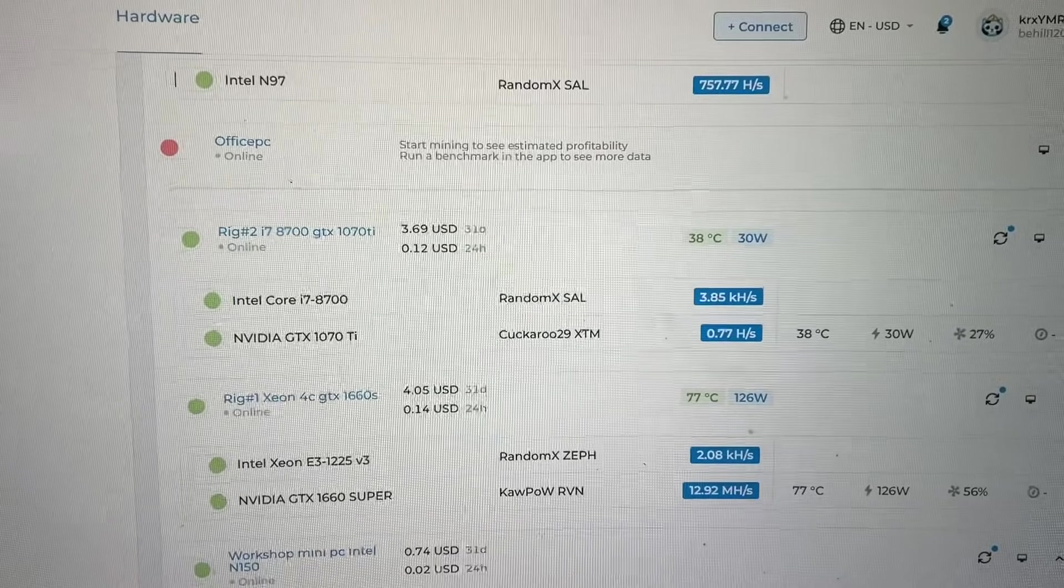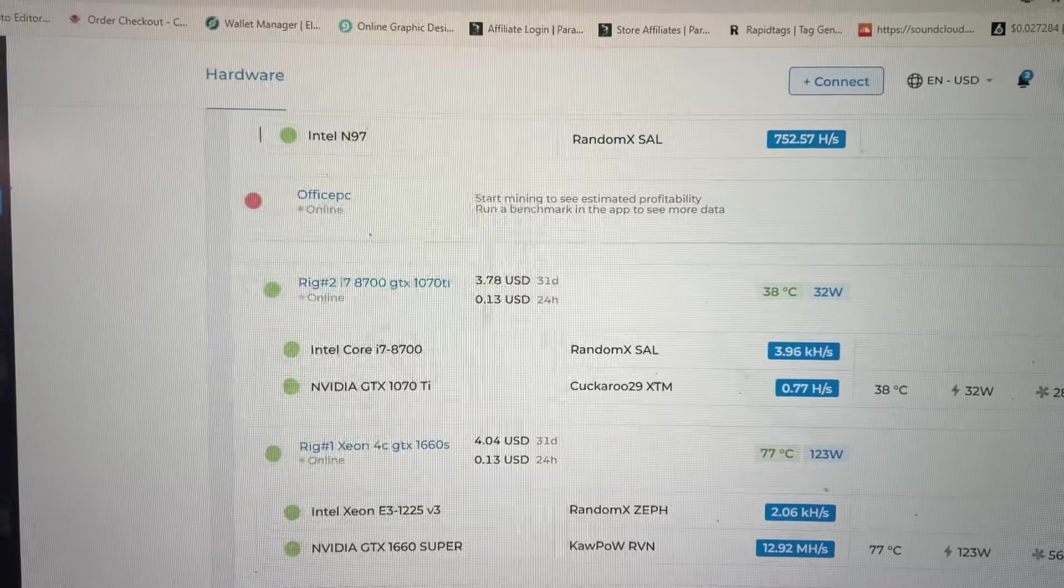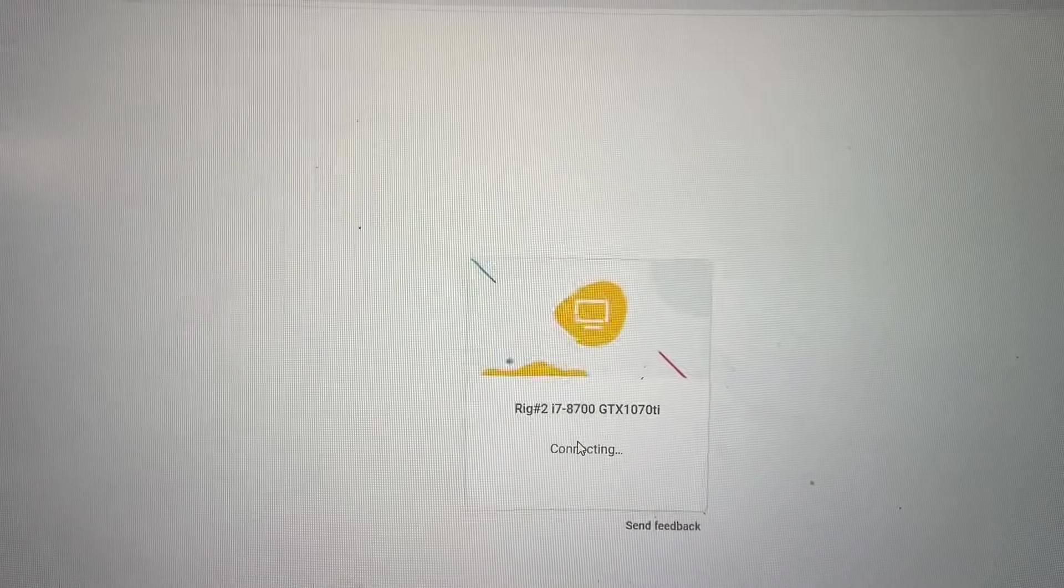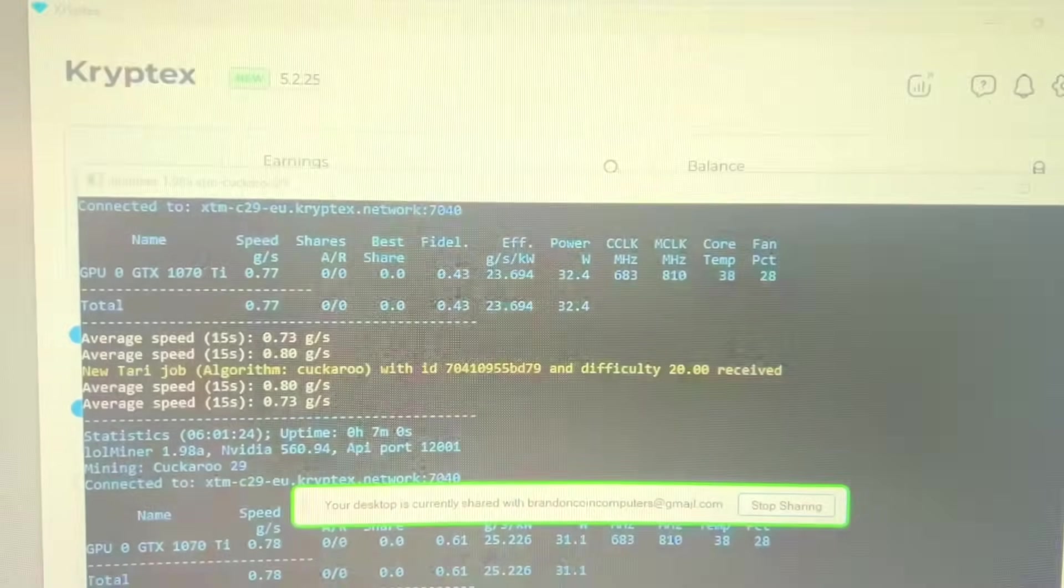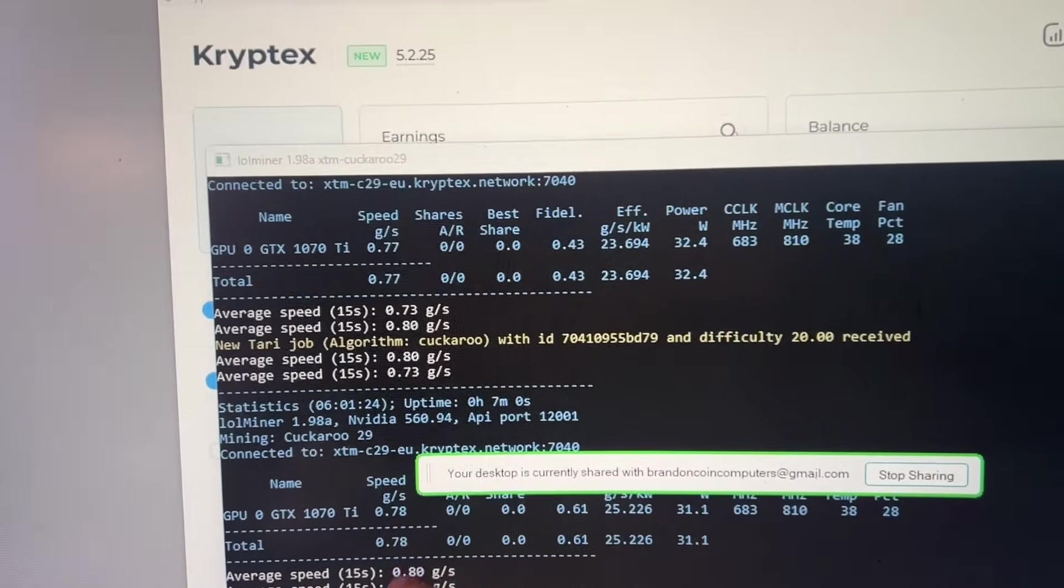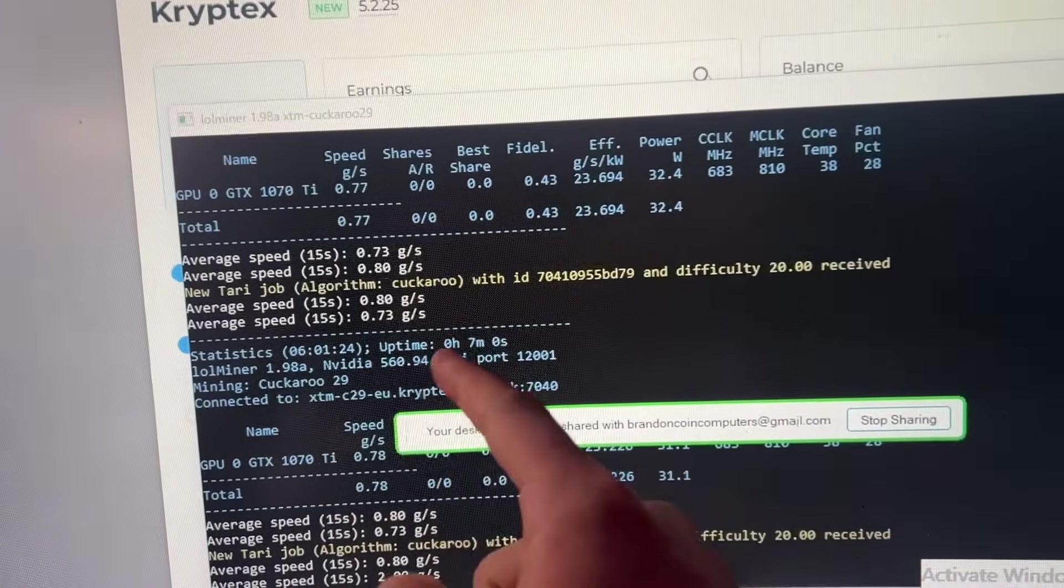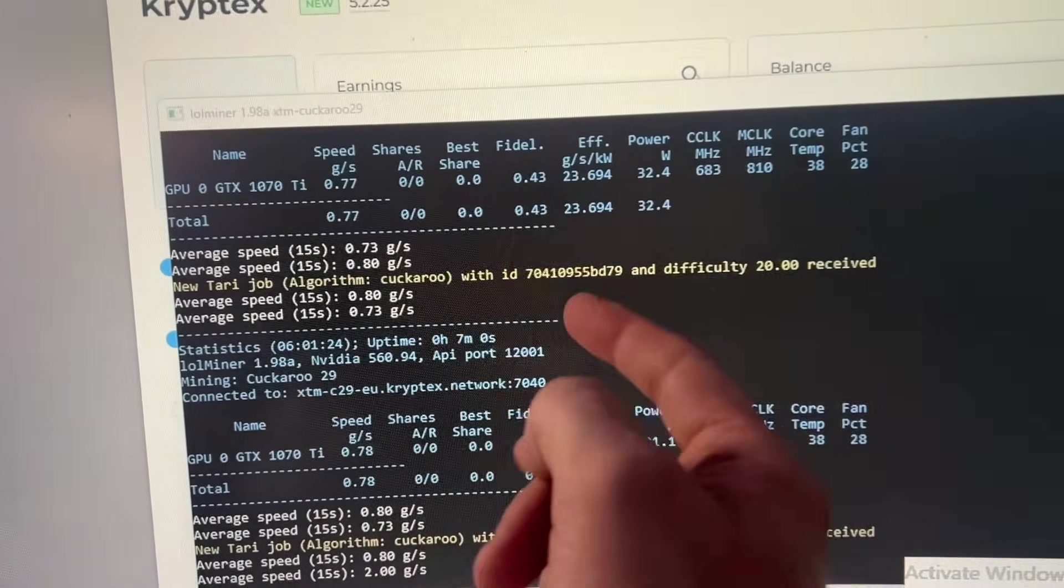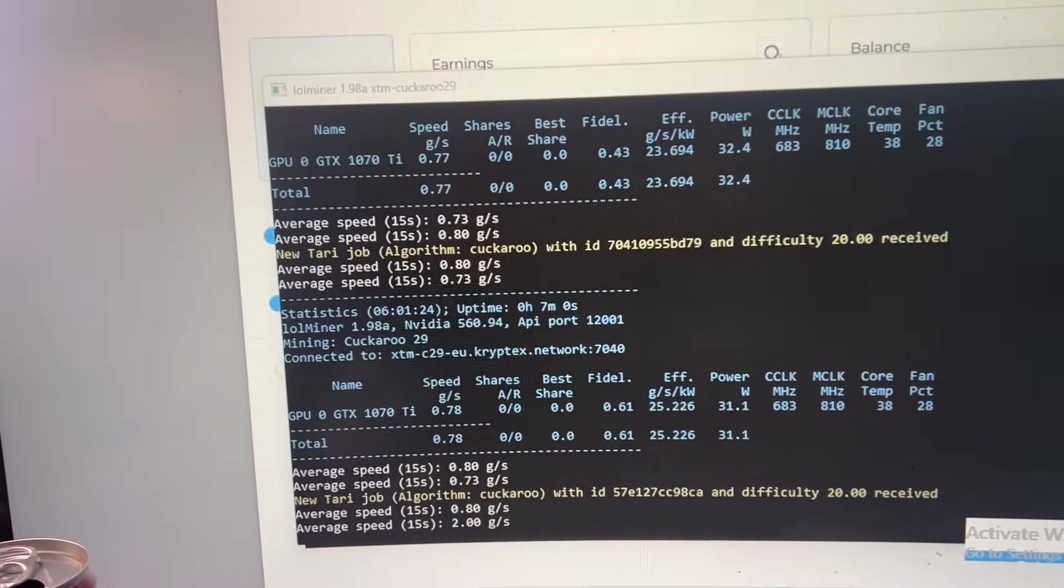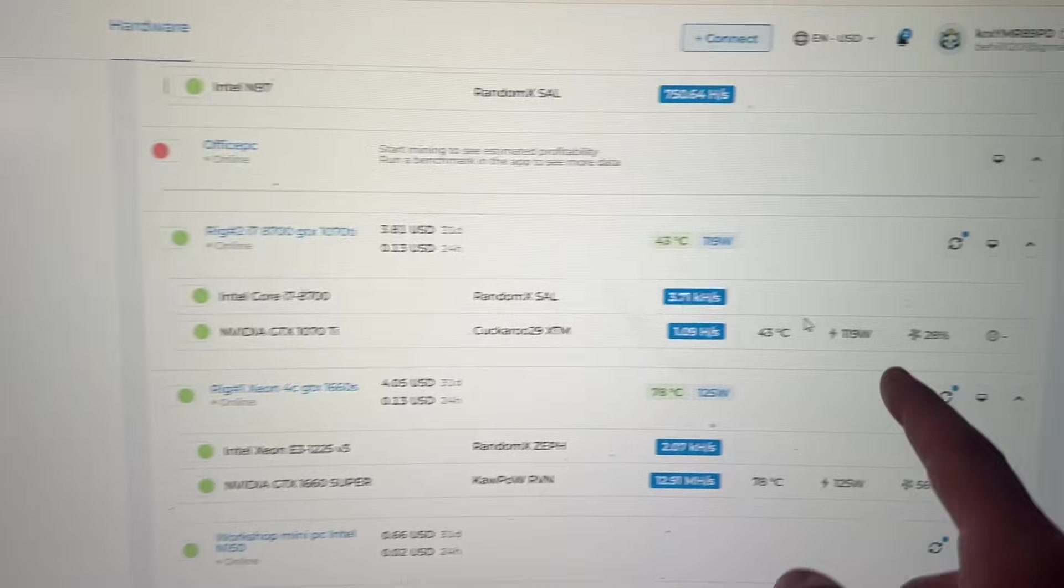But now if we go over and we remote into it, watch. We're gonna remote in. 0.77, watch it'll just start climbing. 0.78. It's almost like it's going into a sleep state or a low power state and I'm not exactly sure why.